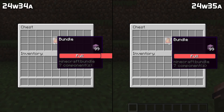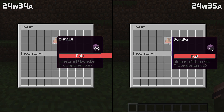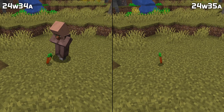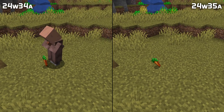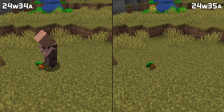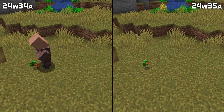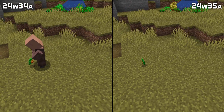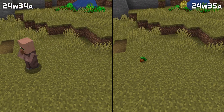Stuffing too many items into a bundle using a command no longer breaks the rendering of the fullness bar. Villagers no longer stand around looking longingly at items on the ground when their can-pick-up-loot field is set to zero.